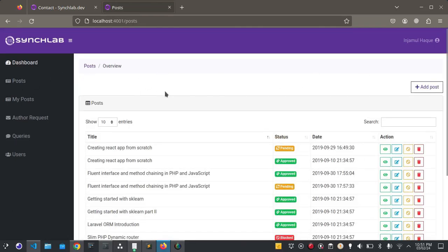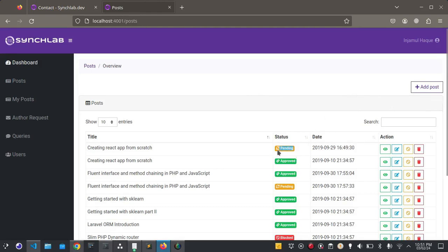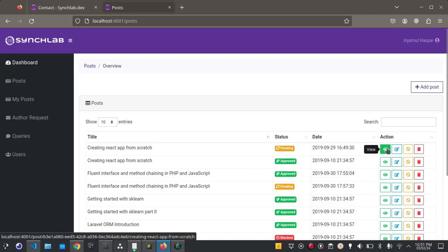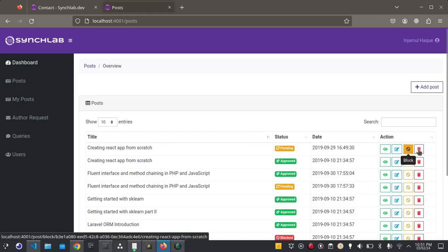Let's click here. Here you can see this post is showing as pending because admin has not approved it yet. Let's view this post.